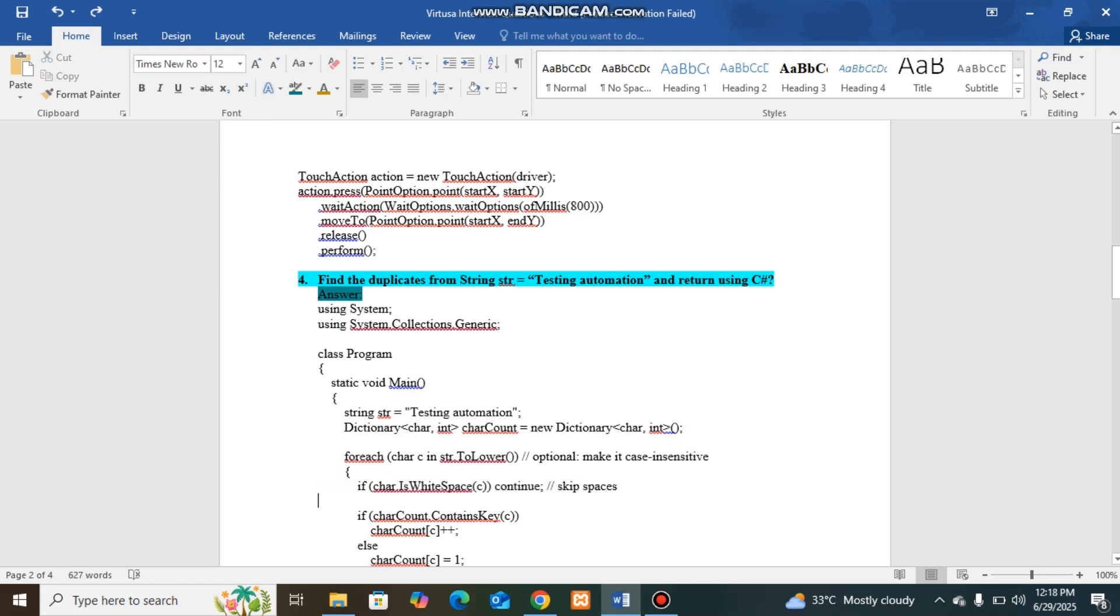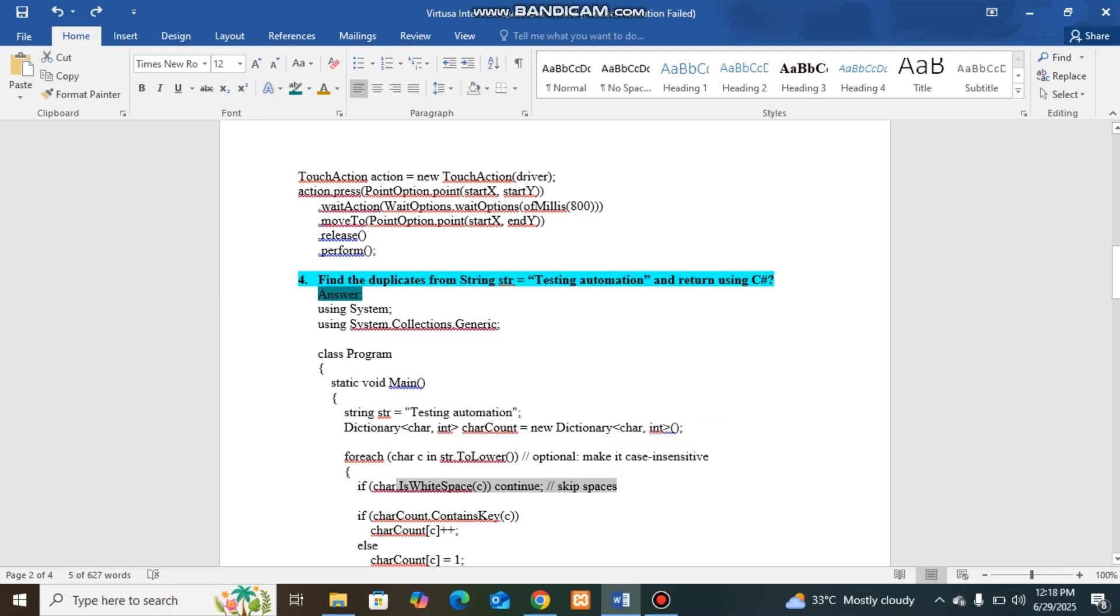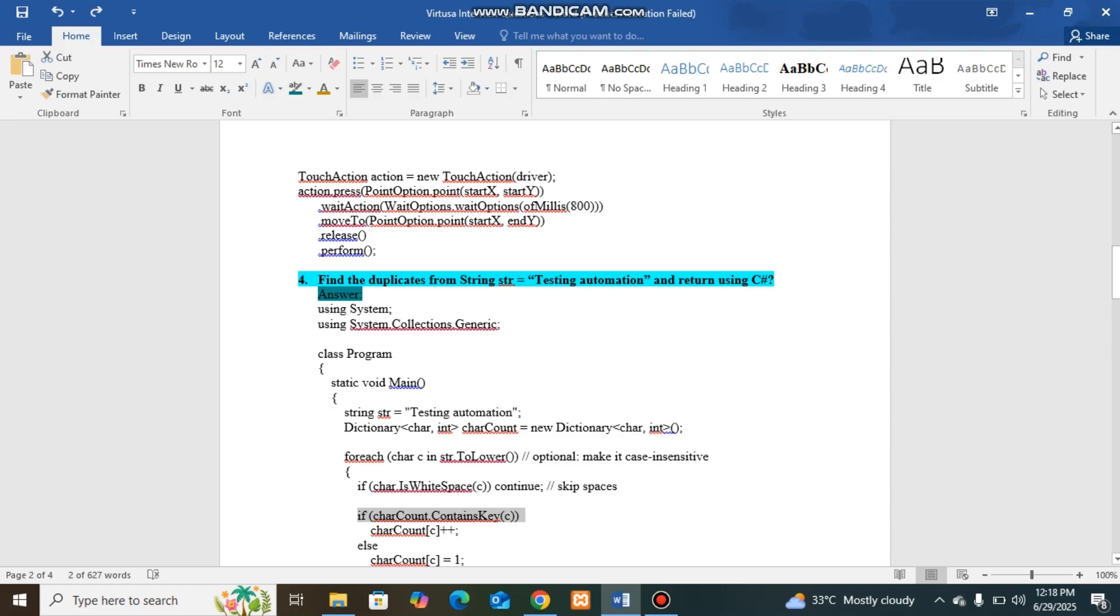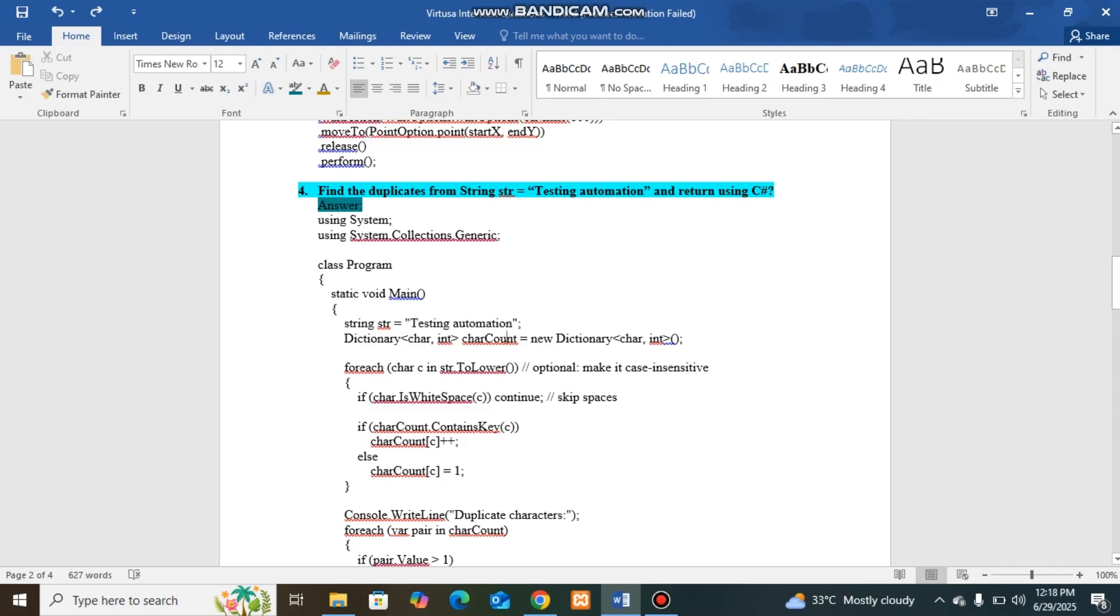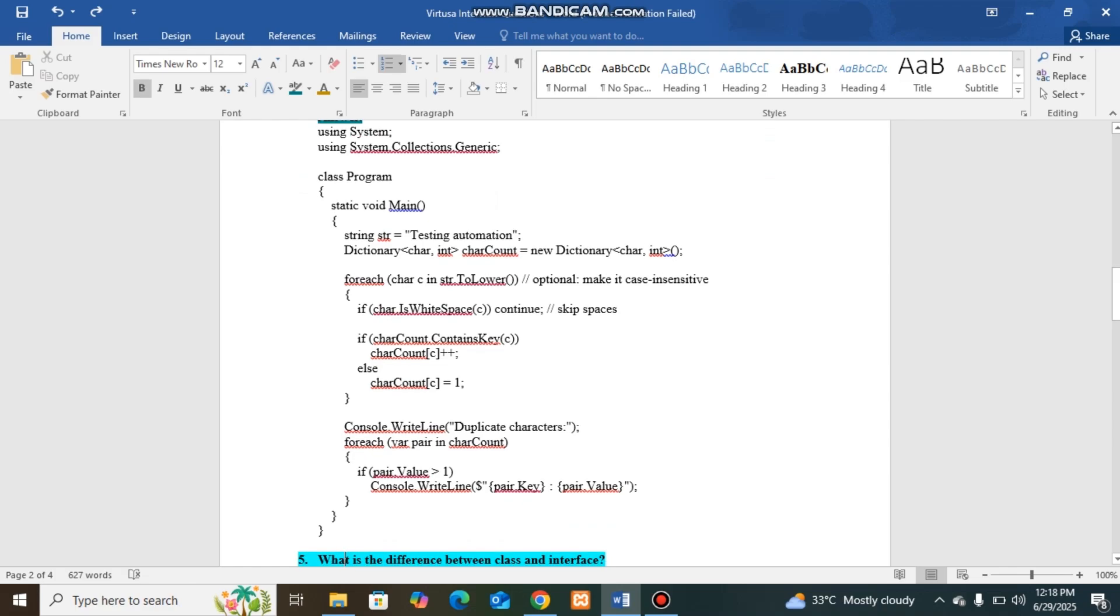If string character is white space, I am continuing for the execution, meaning no more remaining script will be executed but it will be continued for the next character. If char count contains key as expected, it will increase the value. So if the char is already existed, it will increase the value. Otherwise, it will assign char count as one, meaning it is not duplicated. That's how our char count dictionary will be generated.